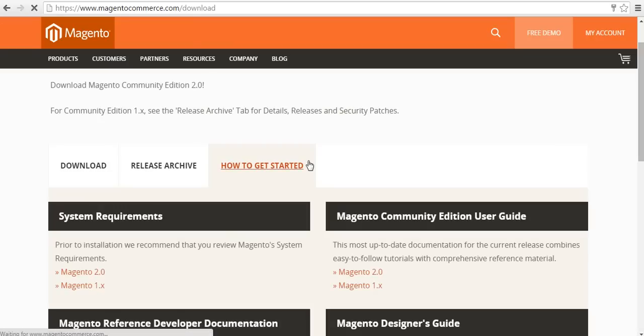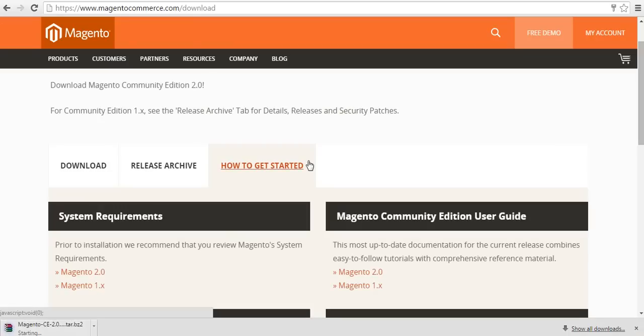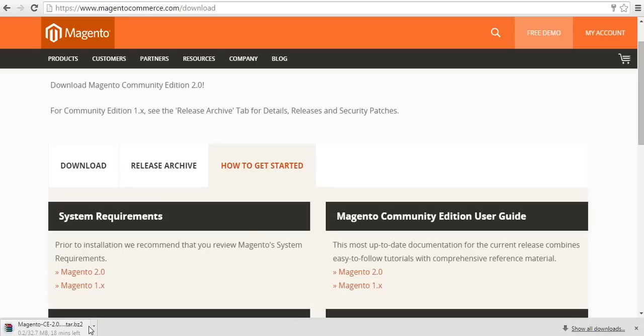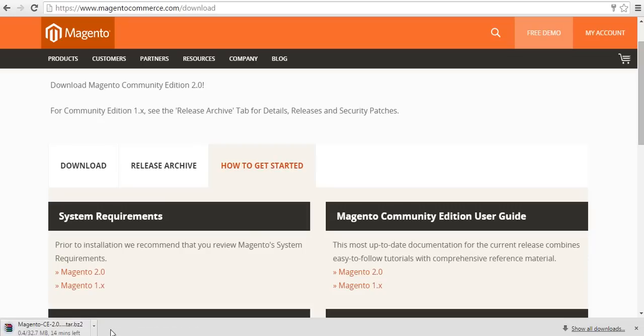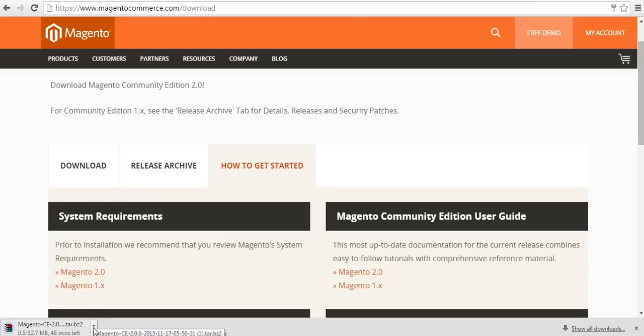Once you are inside Magento, it is going to automatically download in your system. Once it is downloaded, next thing is you need to extract this Magento file in your server.